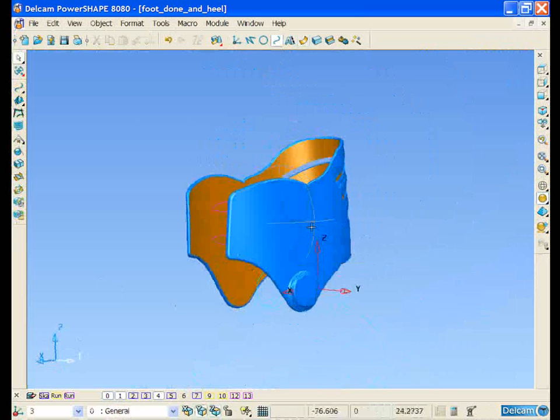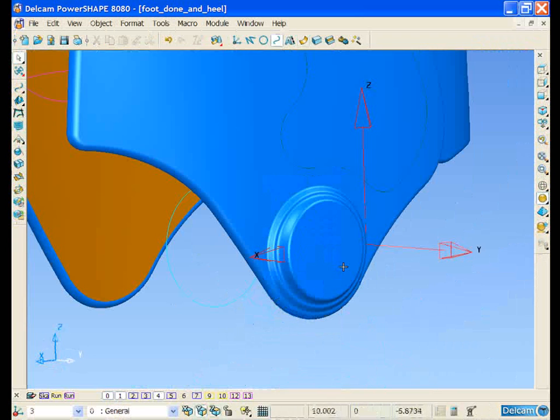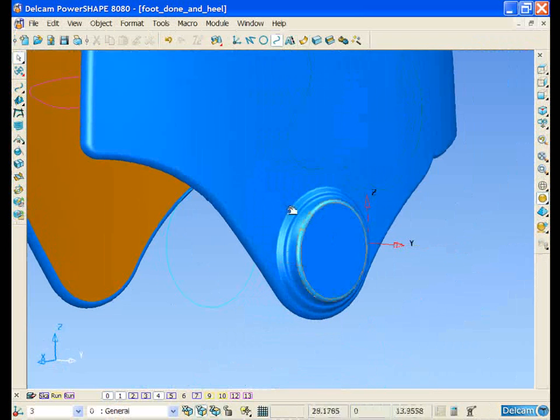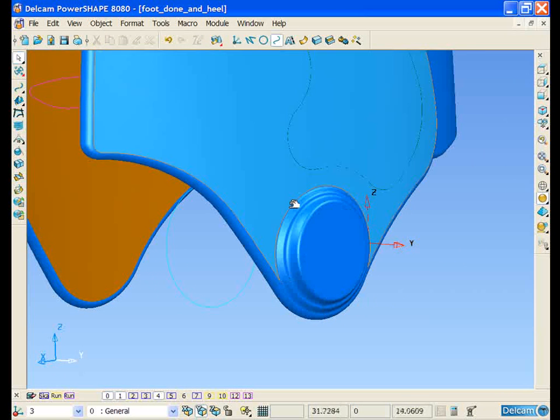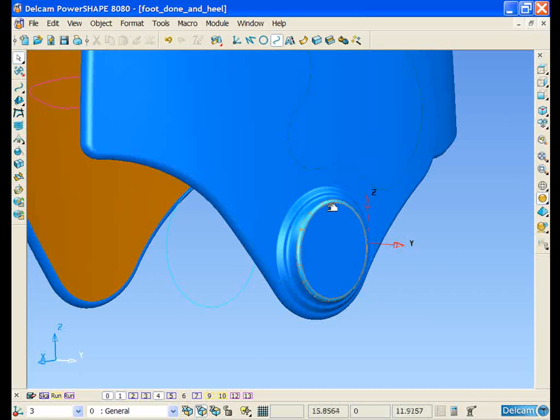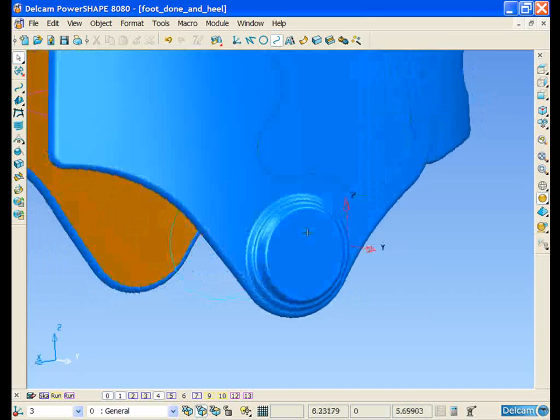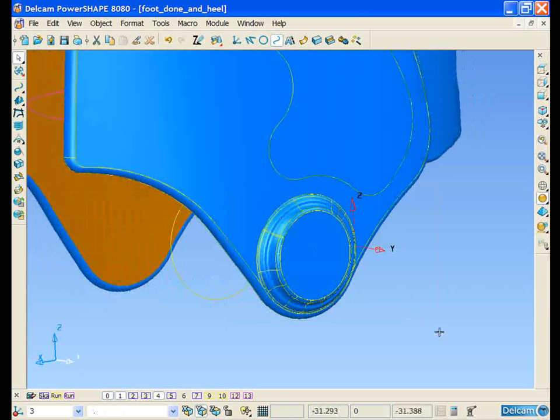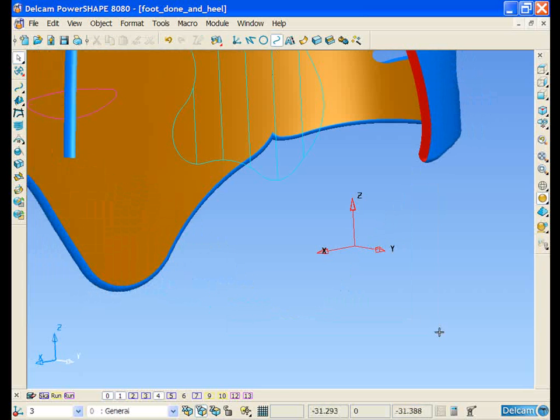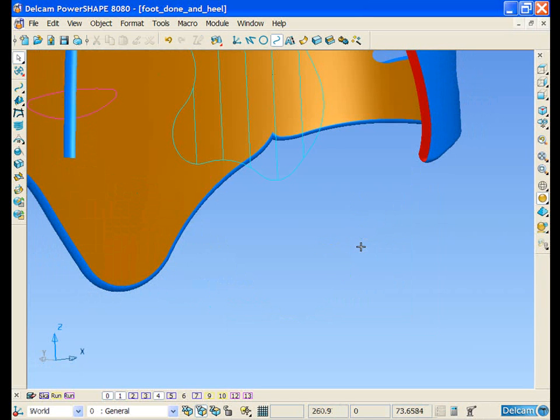We can now see that we've created the housing for the hinge or pivot point of the heel part of the skate. I'm just going to delete this workplane because it's no longer needed.